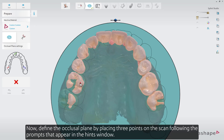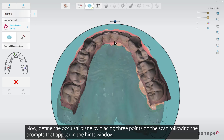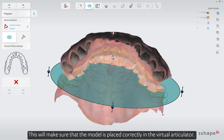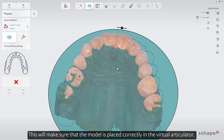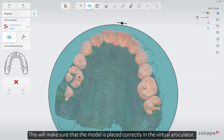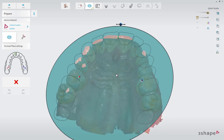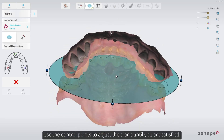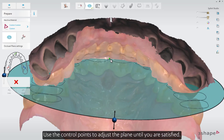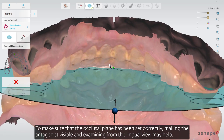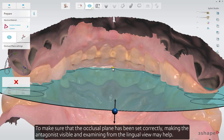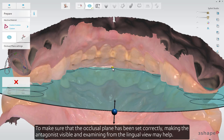Now, define the occlusal plane by placing three points on the scan, following the prompts that appear in the Hints window. This will make sure that the model is placed correctly in the virtual articulator. Use the control points to adjust the plane until you are satisfied. To make sure that the occlusal plane has been set correctly, making the antagonist visible and examining from the lingual view may help.